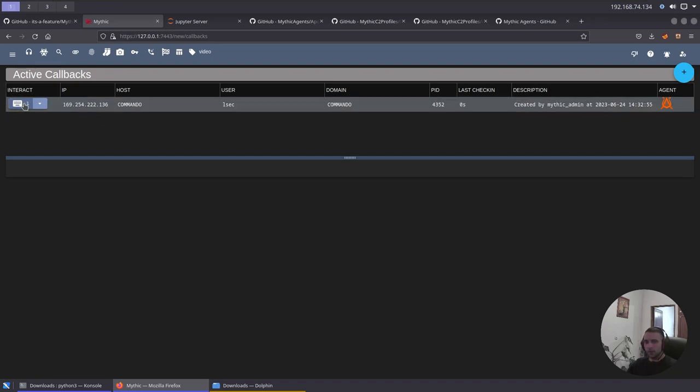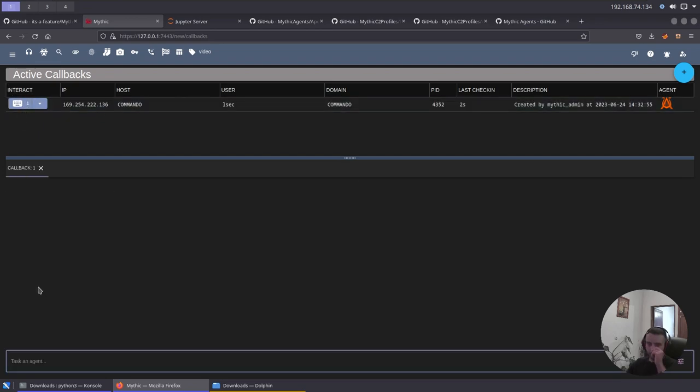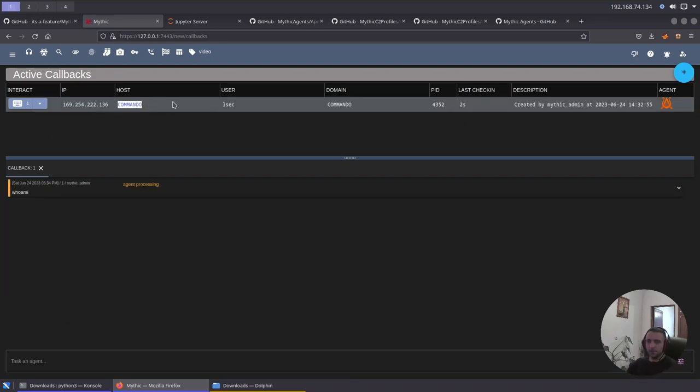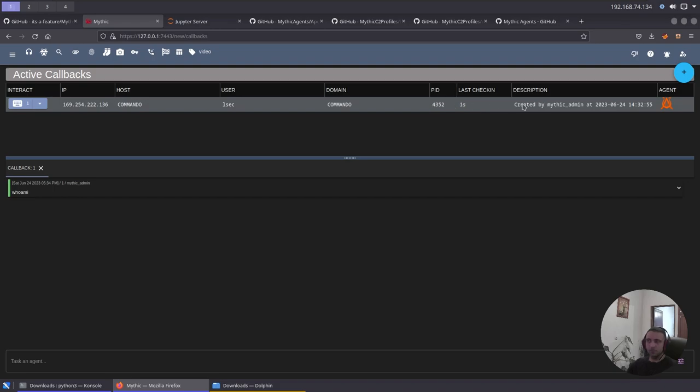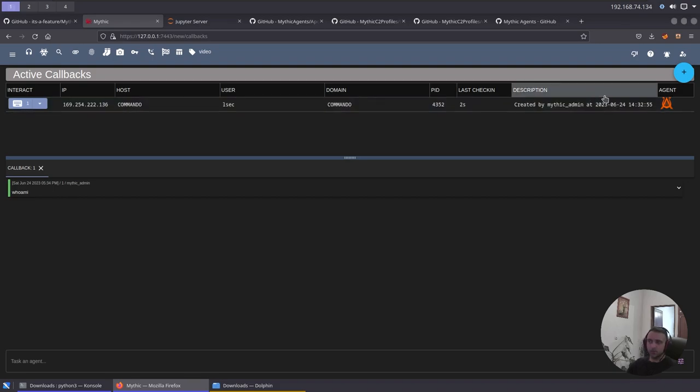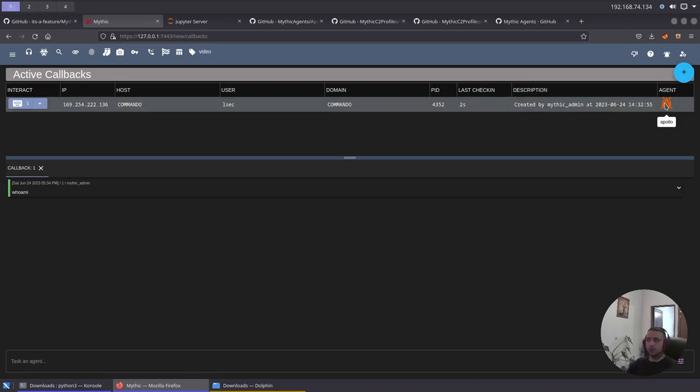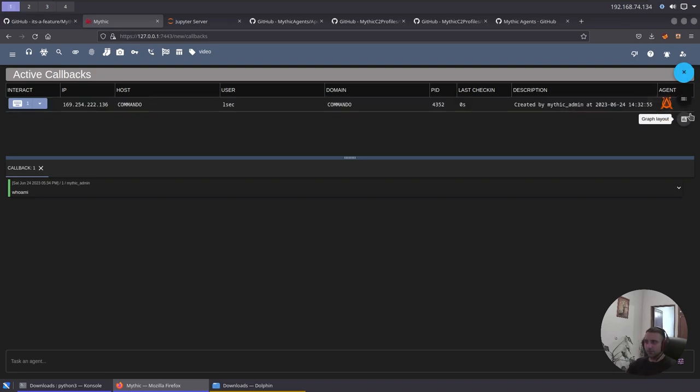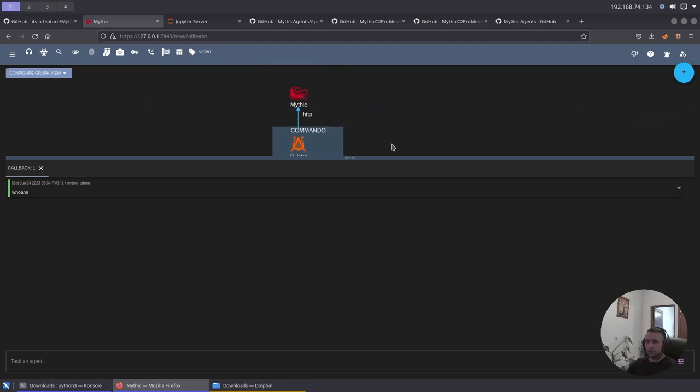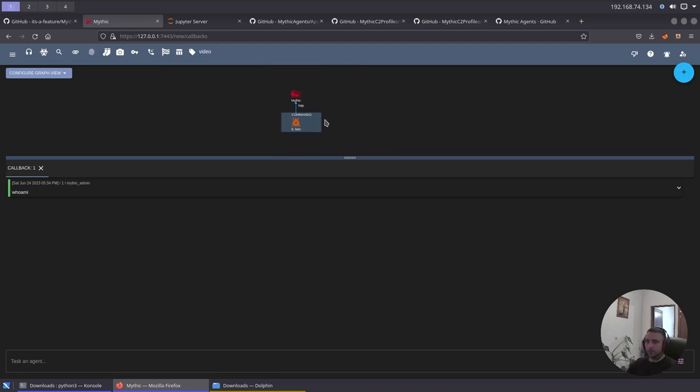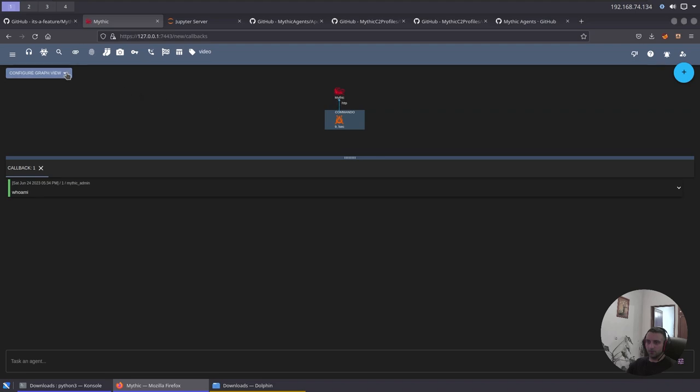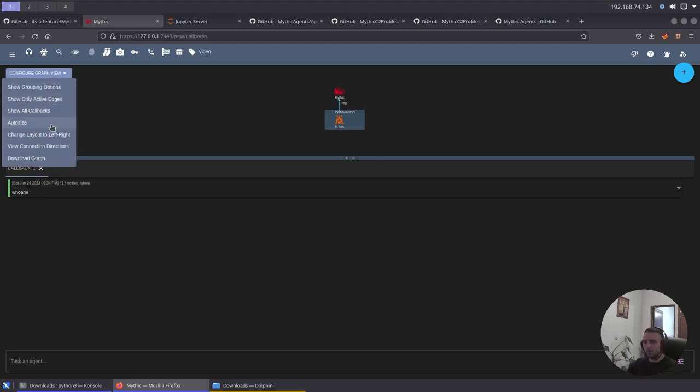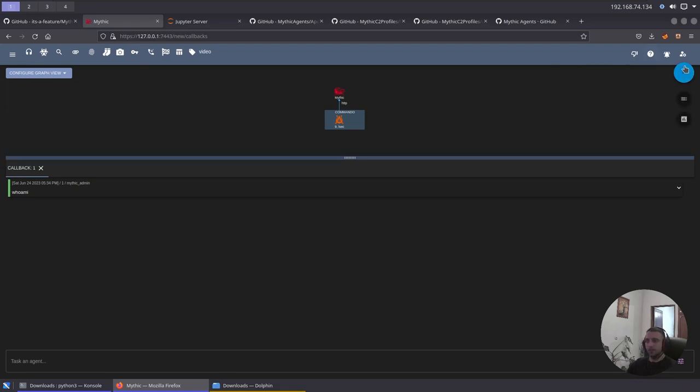And there we are, we see the callback. On the callback, we have the interact button, so if you click that, you can have a console where we can pretty much issue a command. Then we have the IP, the host, the user, the domain if there's any, the PID of the process, then the last check-in, description, we can edit that, and then the agent, meaning that we can be sure, and when multiple machines are connected, which machines are connected using which beacon. There's another nice graph view, which is found here, where it can give us more overall context about which beacon is connected through where and using what agent and so on.